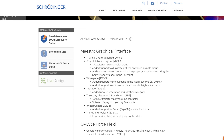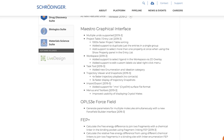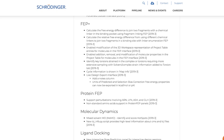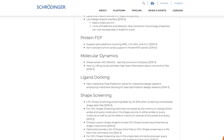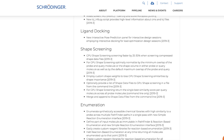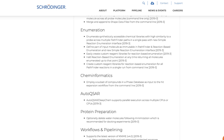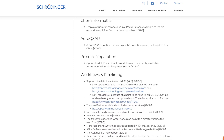Introducing the 2019-3 Schrödinger release. Let's explore the numerous new features and enhancements this release has to offer.